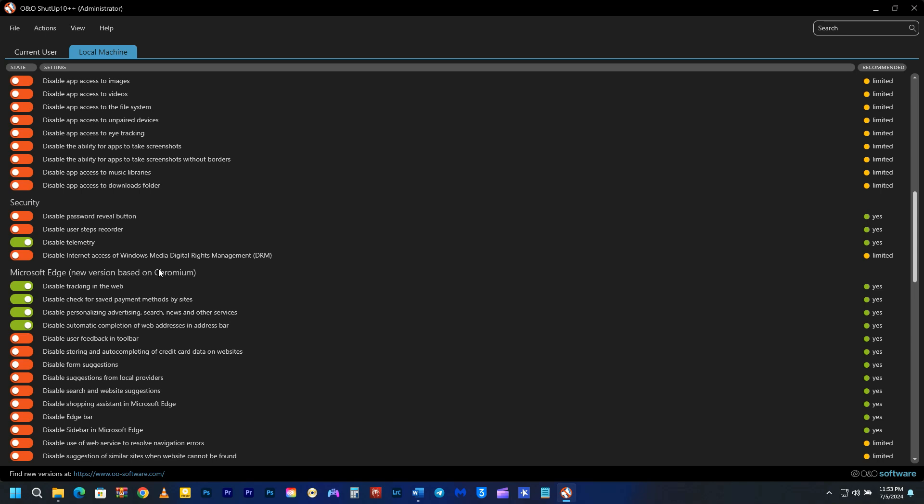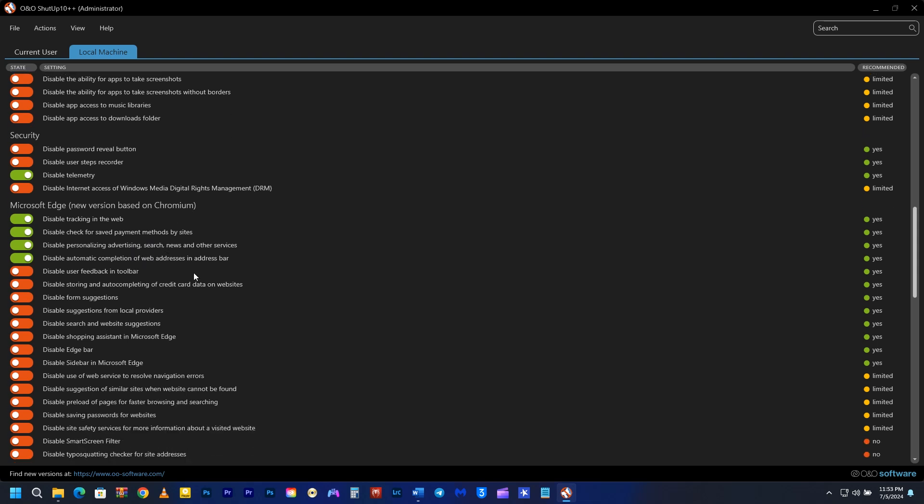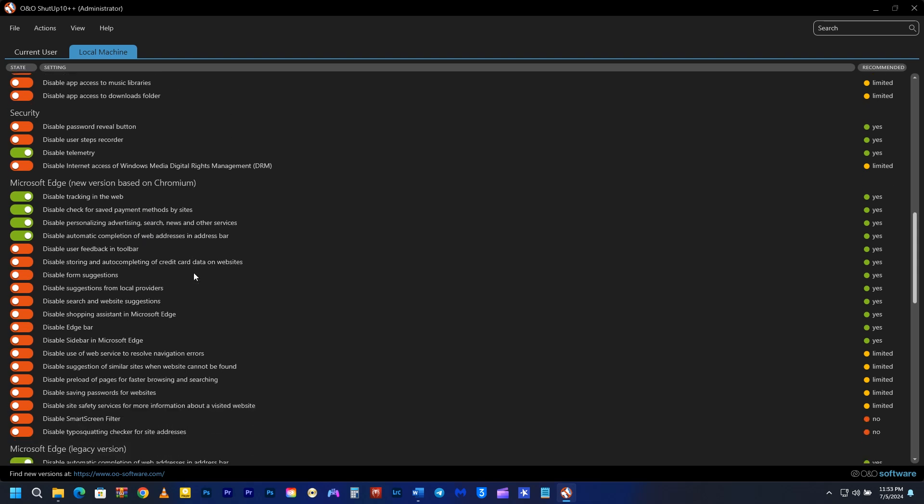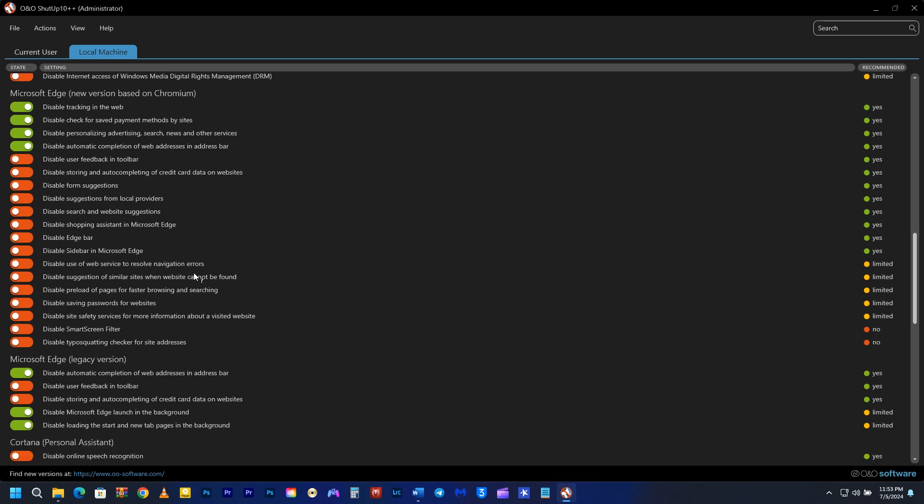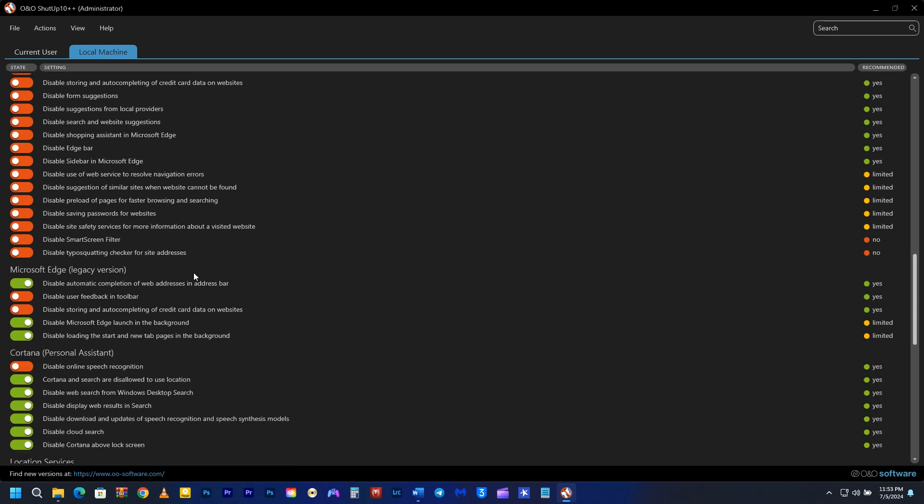Disable tracking in the web, check for saved payment methods by site, personalize advertising, disable automatic completion of web addresses in the address bar. Here also you have to disable automatic completion of web addresses in address bar, disable Microsoft Edge launch in the background, disable loading the start and new tab pages in the background.